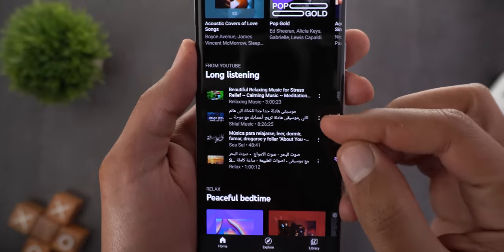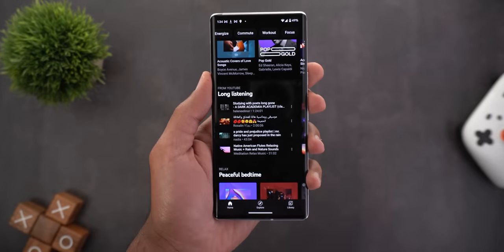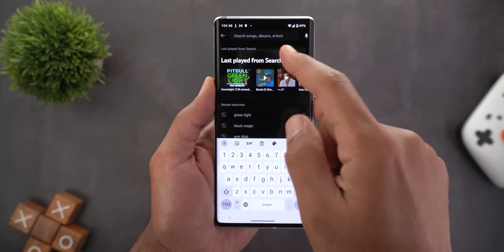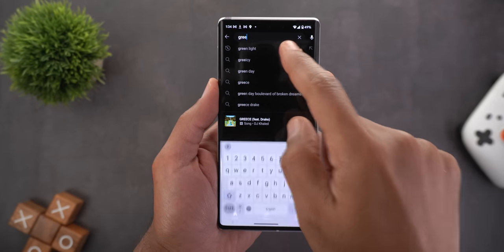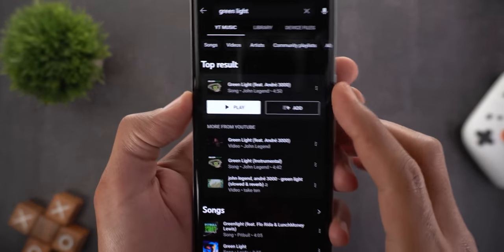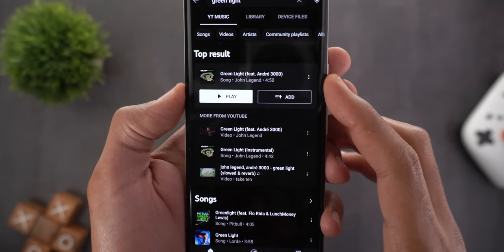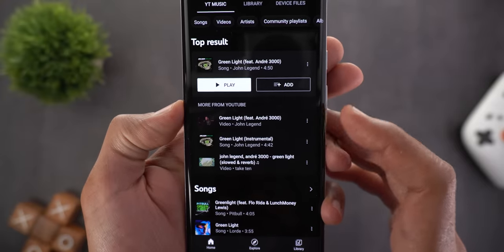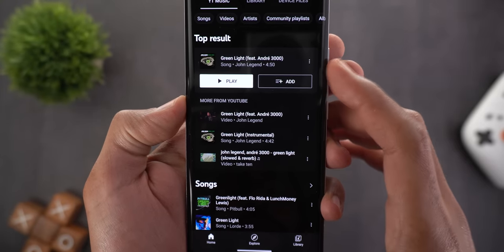In Long Listening you'll find tracks like 3 hours, 8 hours, 1 hour, and so on. Lastly, when you search for songs, you will get a new section called More from YouTube. This shows you the main original song, and More from YouTube will show you the remixes and covers for the same song.